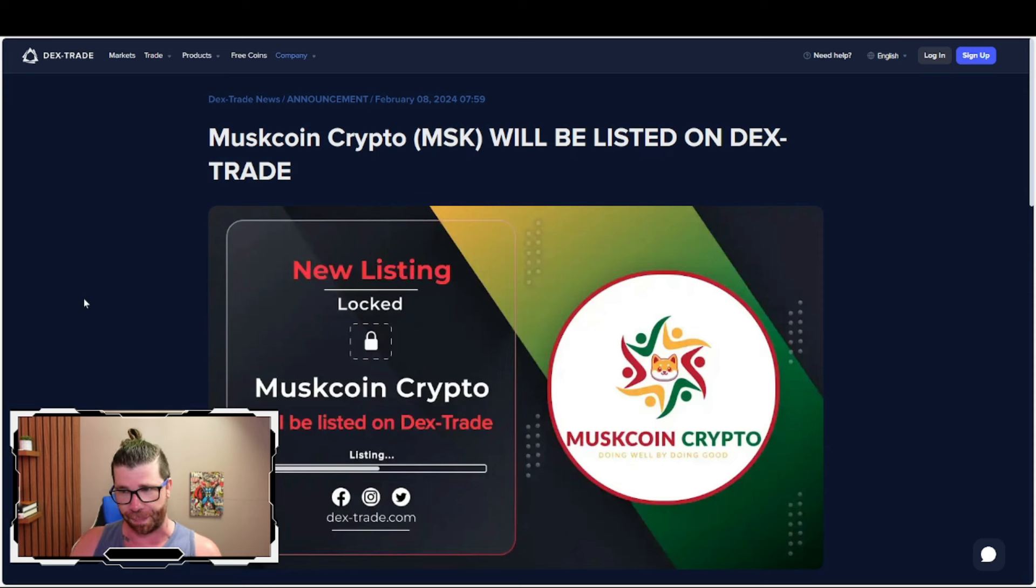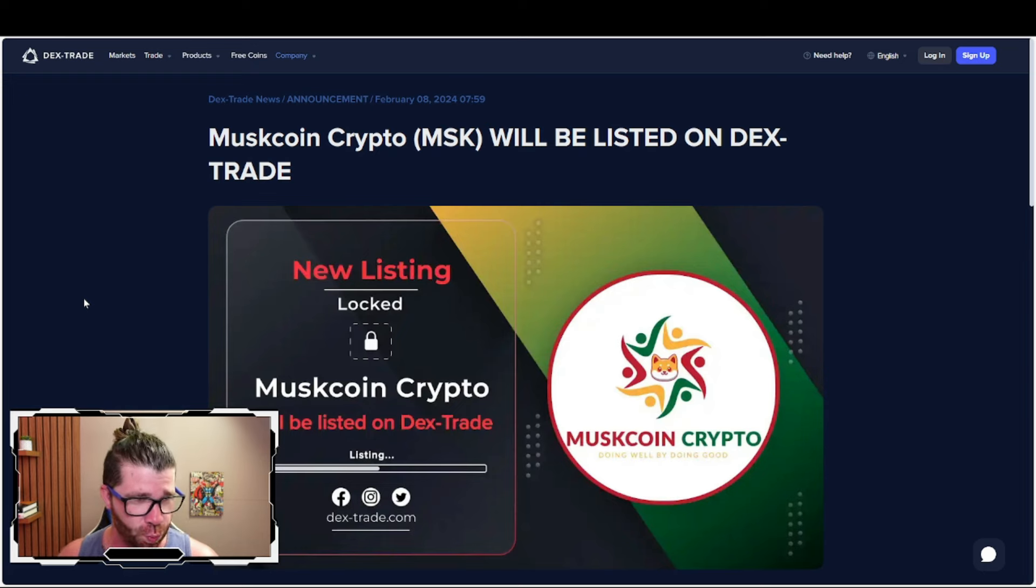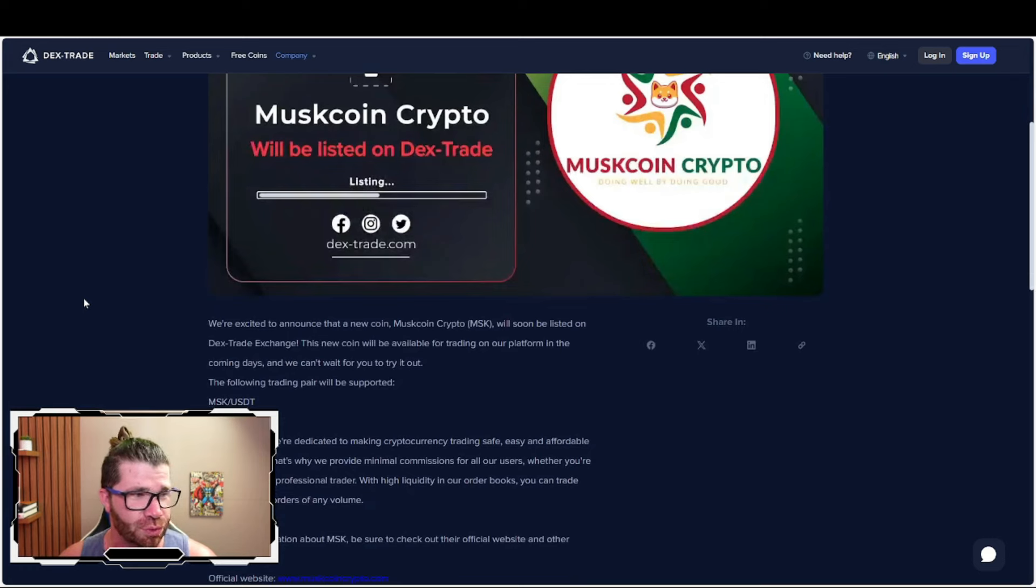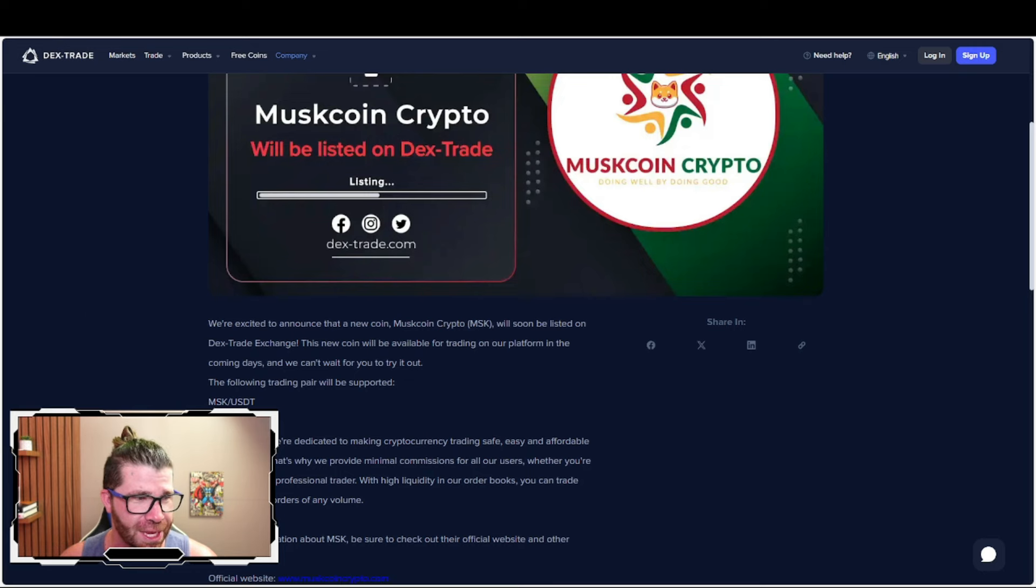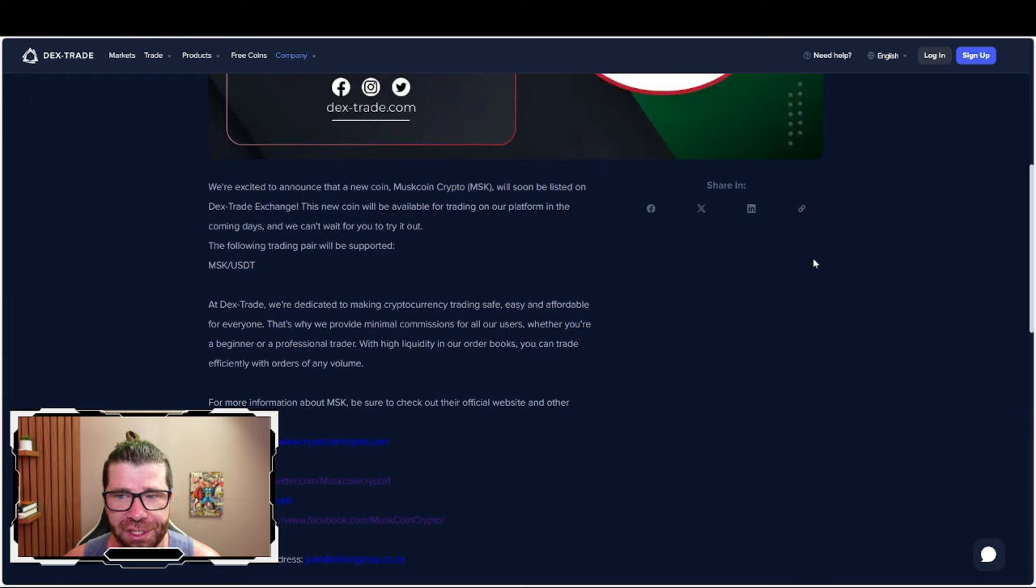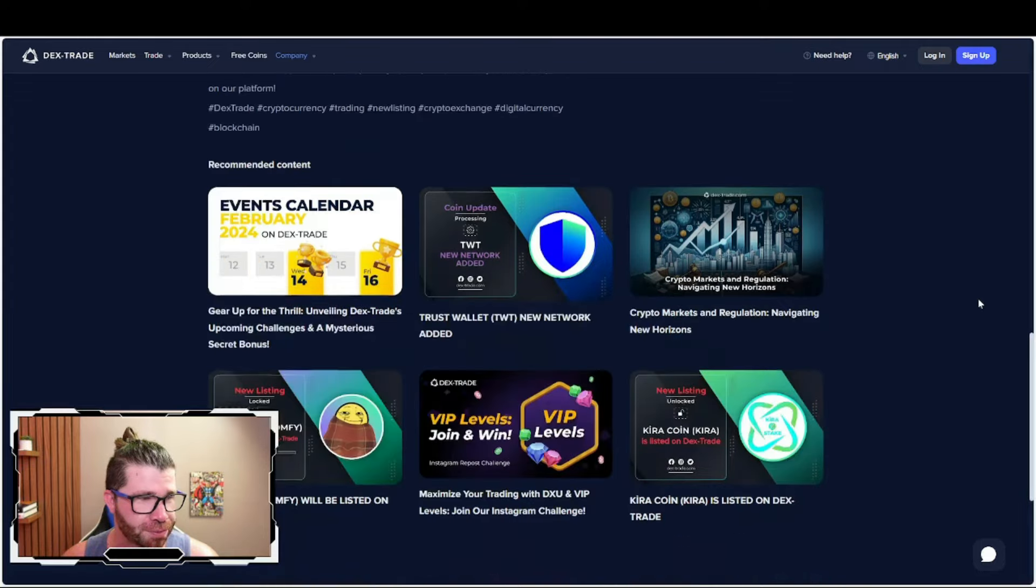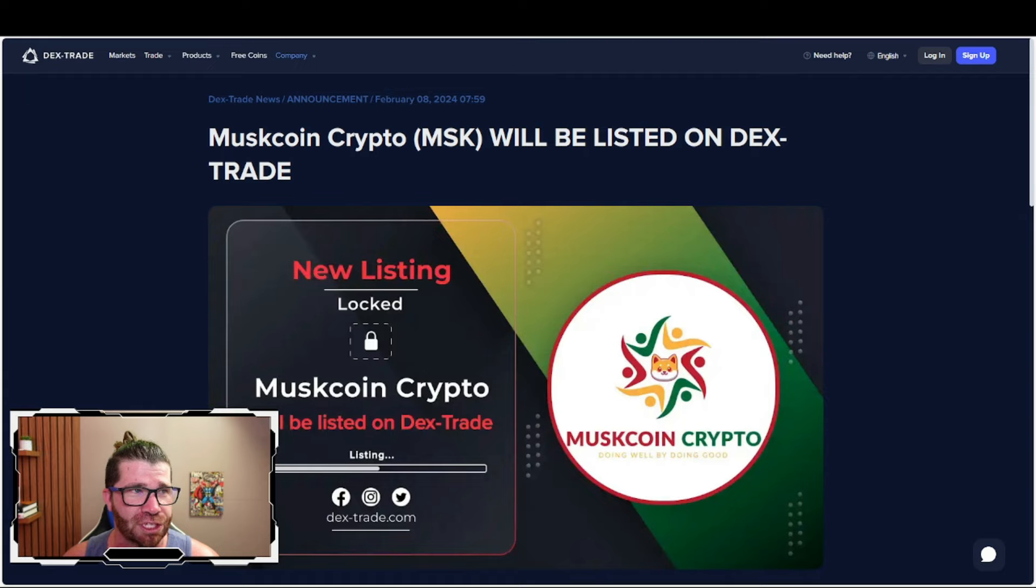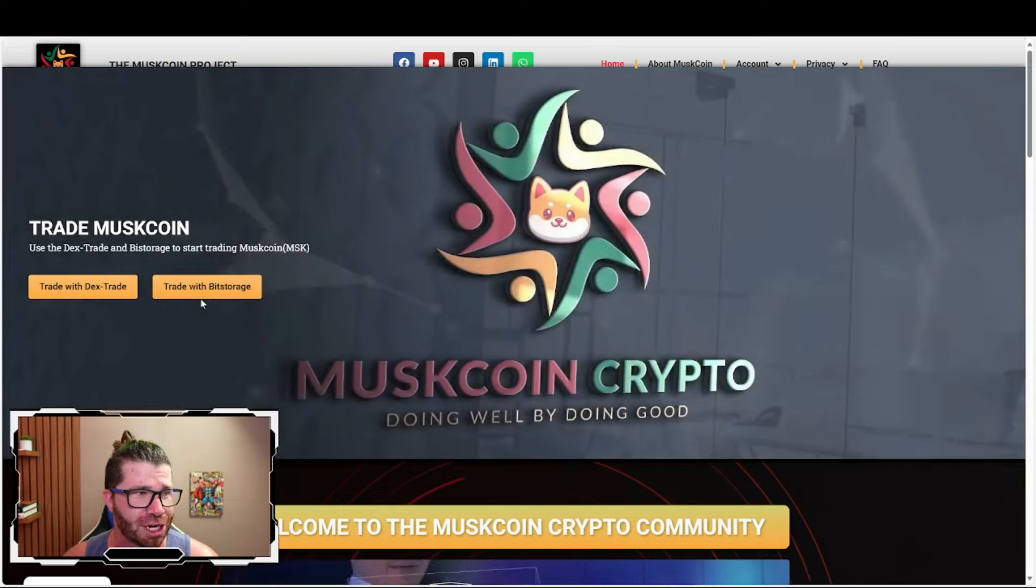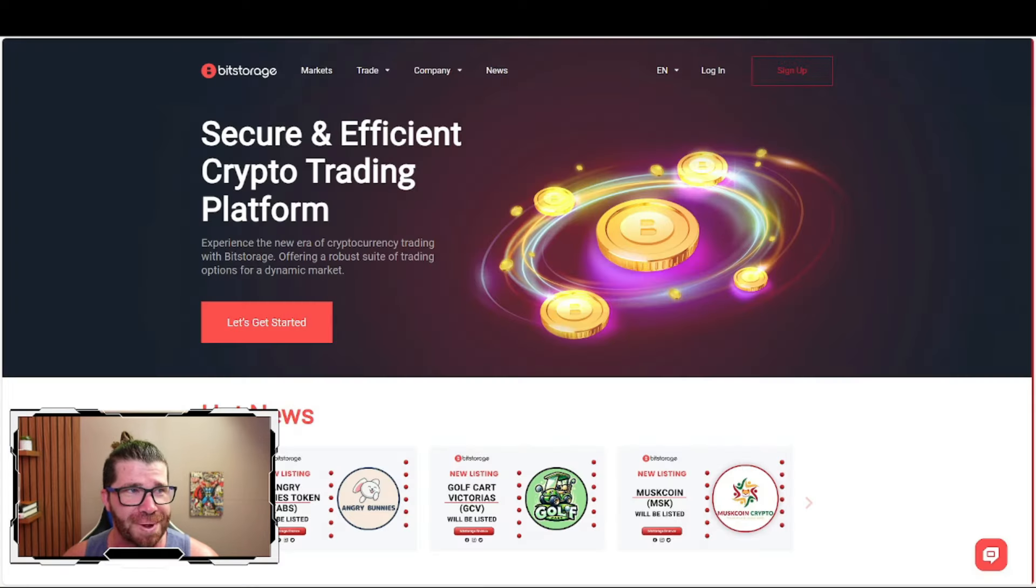Muskcoin crypto, also known as MSK, will be listed on Dex-Trade. They're excited to announce that Muskcoin crypto will soon be listed on Dex-Trade exchange where you'll be able to pick this up against USDT. Dex-Trade provides easy, safe and reliable trading. Big things are happening. You can also trade with Bit Storage.